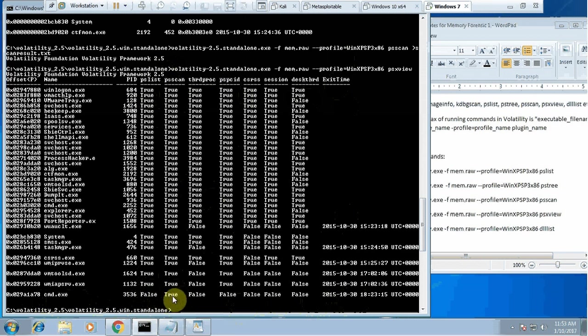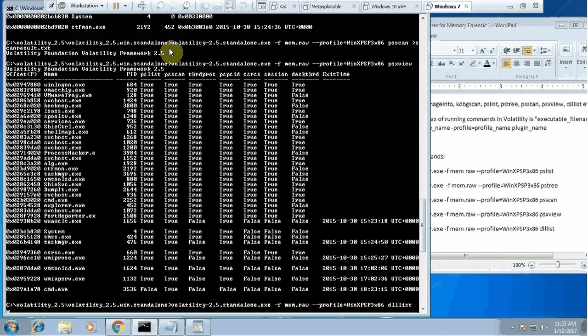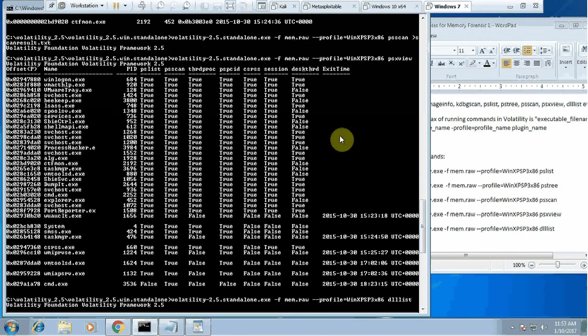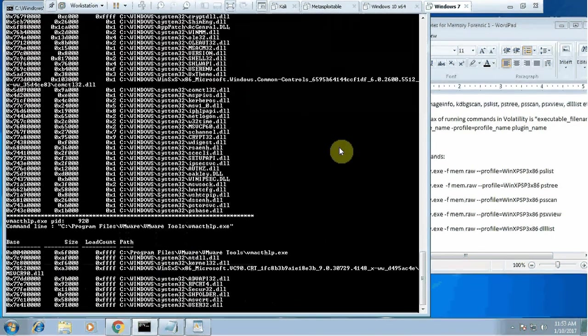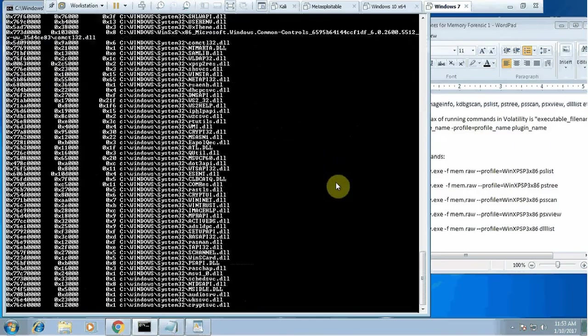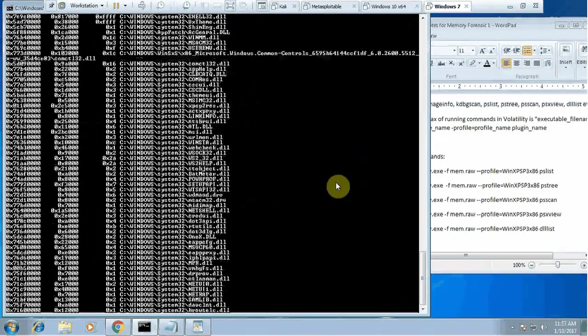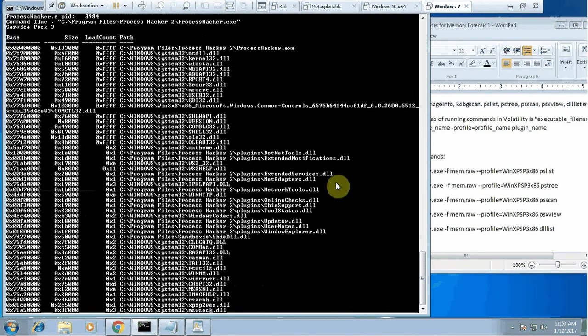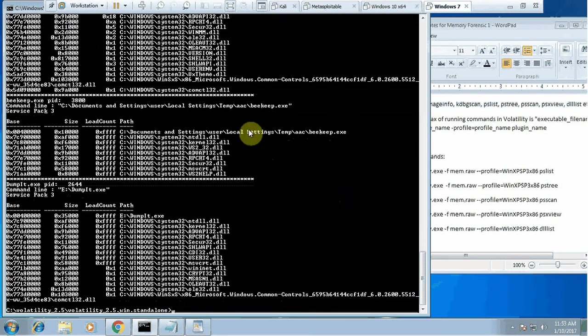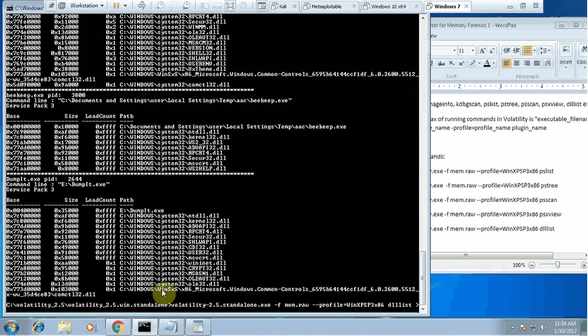The very last command I want to use here is dll list. You have seen many processes but you don't know where those processes are running from. By running this dll list command, you can check all of those processes, where it is running from, exact file path, process ID. It will be a long list, so if you don't want to check it from here, always just make an output file. For example, I could say dll list.txt.